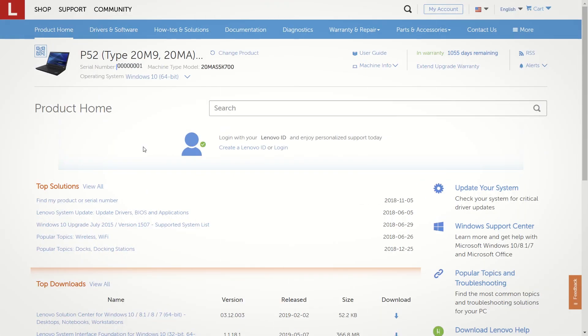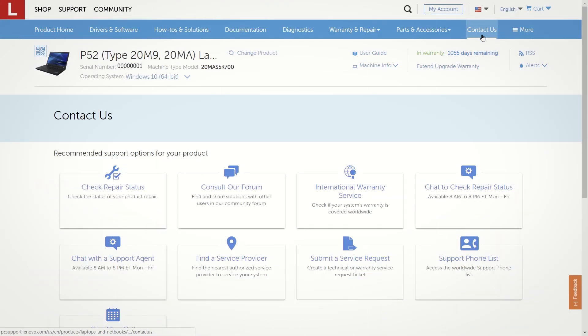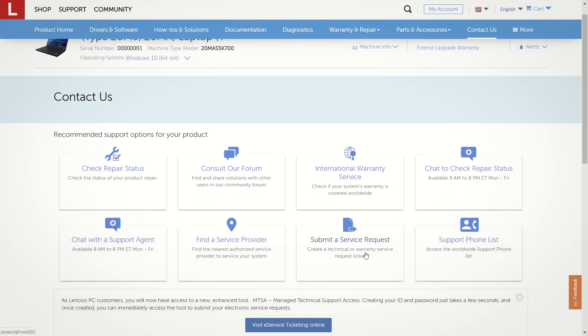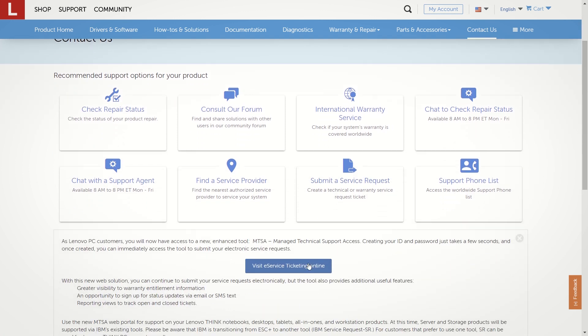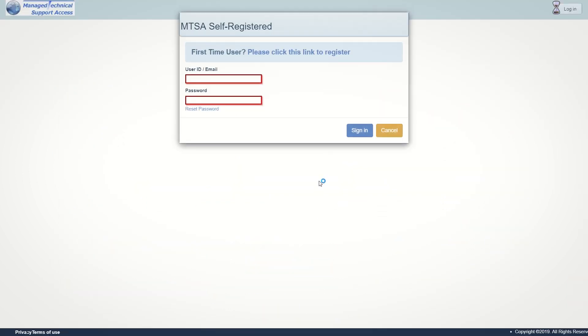Once you have your serial number and machine type, click the Contact Us tab. Select submit a service request and click visit e-service ticketing online.